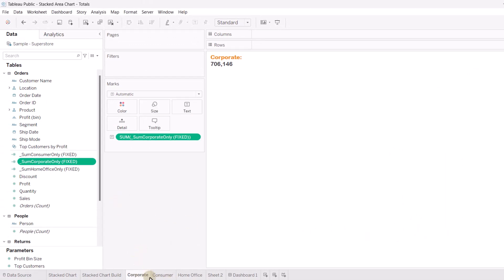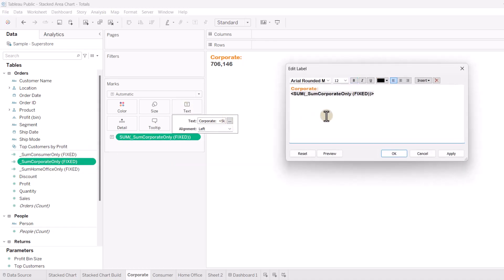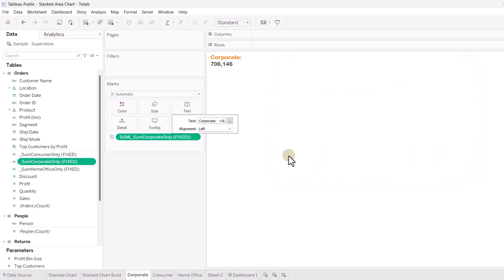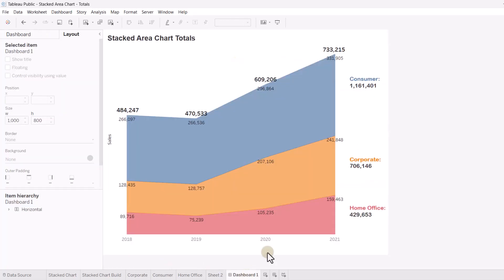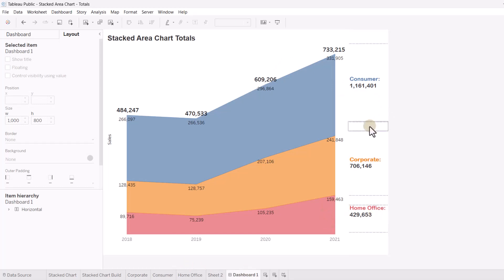So, I just repeated that for each of the segments, consumer and home office, just changing up what the segment would be in the fixed LOD. And so, you just drag that onto the text. And if we take a look at the text, I just change the color here to match the chart. And then I've got the actual field in here. So, just rinse and repeat that three times, and you can throw that on a dashboard and kind of align it like I've shown you with the blank pieces before.